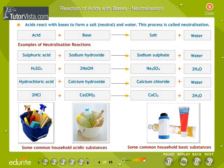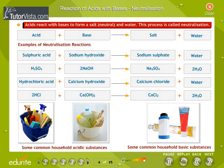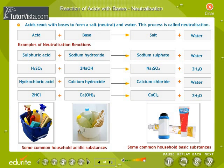Reaction of acids with bases — Neutralization: Acids react with bases to form a salt and water. This process is called neutralization. Water is neither an acid nor a base — it is neutral. Other substances that are neutral are classified as salts.